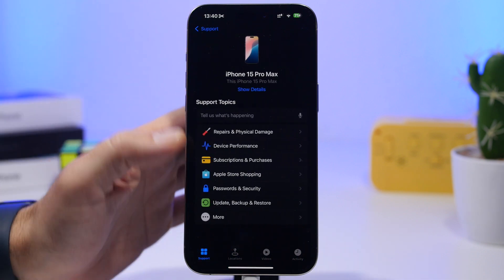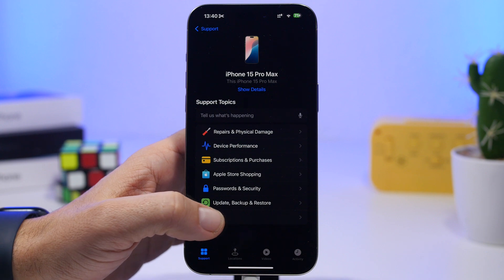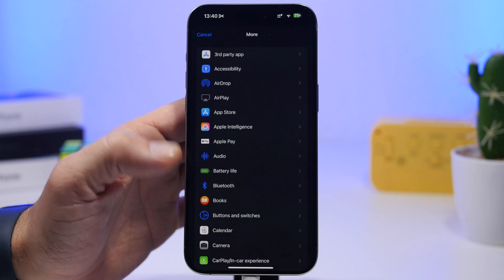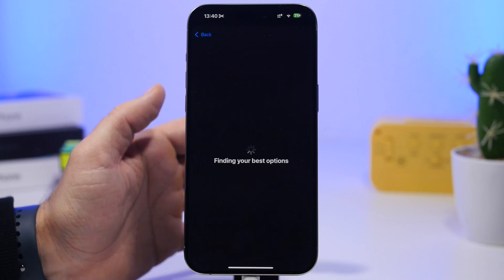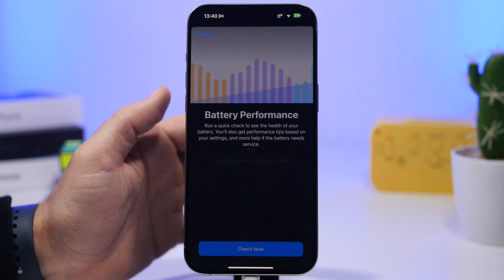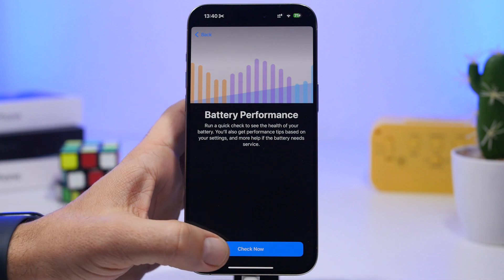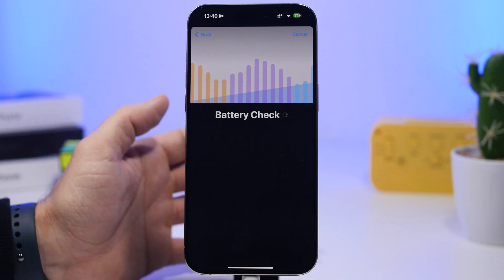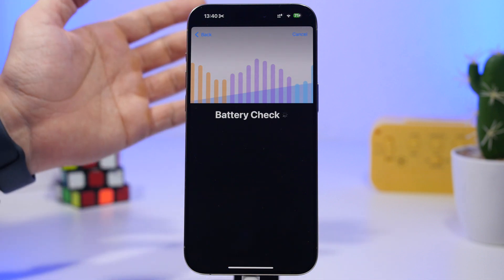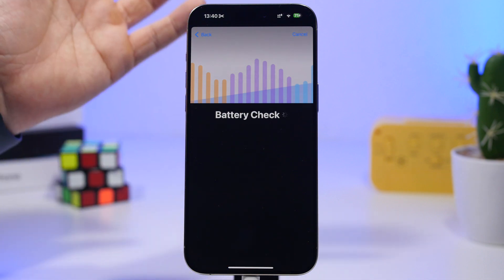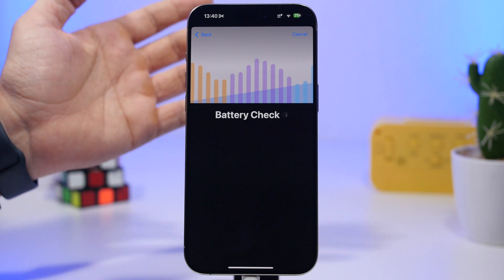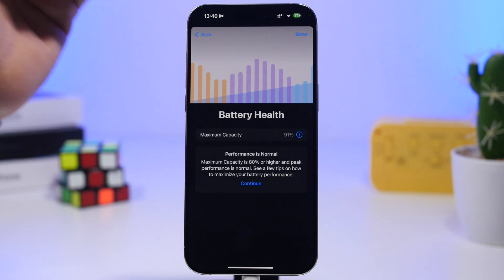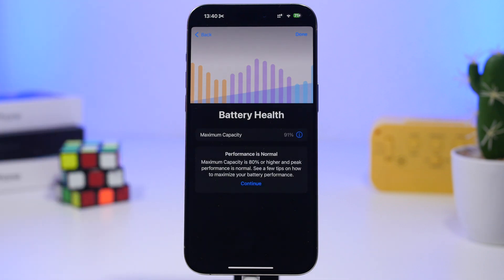So if I go here to my device and tap on more, I can go to the battery life section right here and then tap on check now and this will check the battery health of my device. But even this doesn't actually show the real battery health.